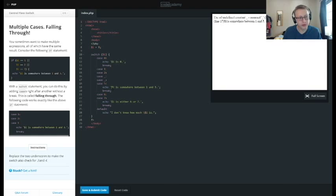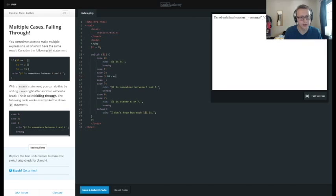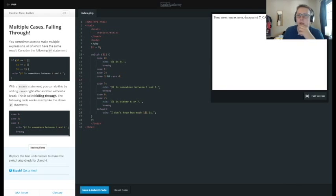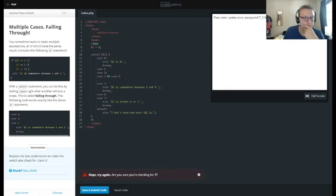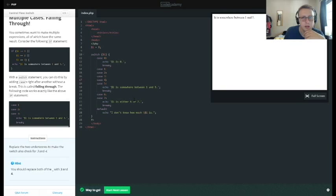And replace the two underscores to make the switch also check for three and four. So let's look at our example here. Case one, case three, case four — not sure if this will work. Let's go ahead and find out. It doesn't look like it's going to. 'Are you sure you're checking for three?' Alright, let's get a hint here. I thought they wanted us to combine them, but I guess that's all they wanted us to do.